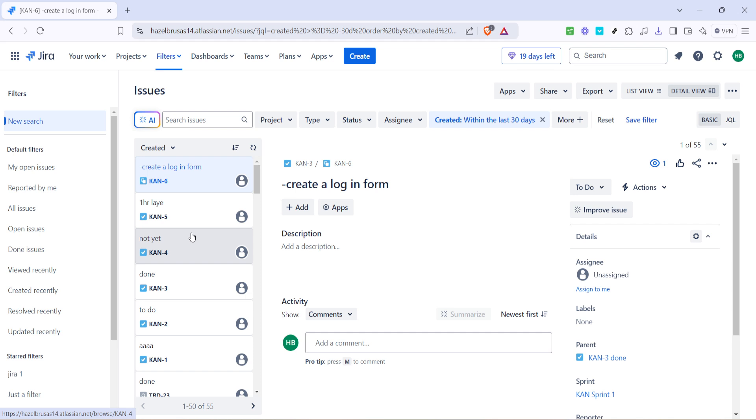Viewing all issues is incredibly beneficial as it provides a comprehensive overview of everything on your plate. Think of it as taking inventory of your tasks, ensuring nothing gets overlooked. This view is like having an extensive catalogue of your tasks which makes selecting the right ones to display on your kanban board simpler.